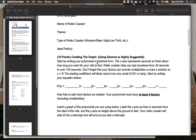You're going to want to start by writing your polynomial in factored form. The x-axis is going to represent seconds, so think about the time you want the ride to last. Roller coasters on average last anywhere from 30 seconds to over 120 seconds, which would be two minutes, so keep in mind how long you want your ride to be.